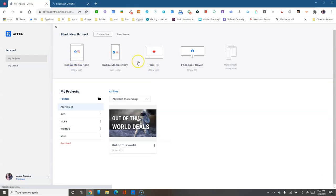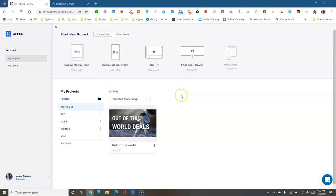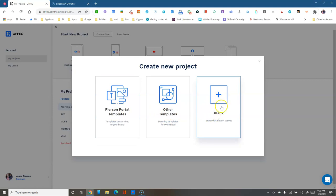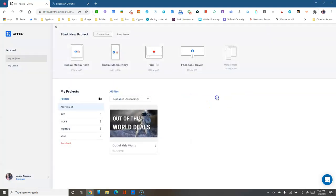You just pick the one you like, change the words to match what you're doing, and go. Back in projects, instead of custom size or Smart Create, we're going to select one of the pre-made sizes. For this review and tutorial, let's create a Facebook cover from scratch. You get three options — 'Pearson Portal' is my main brand, so clicking it would automatically apply my logo and colors. But for this one I'm going to use a blank canvas to give you a quick tutorial of the editor.